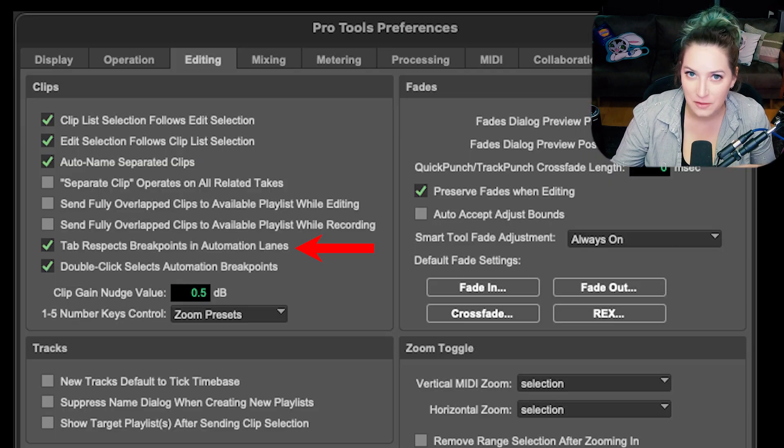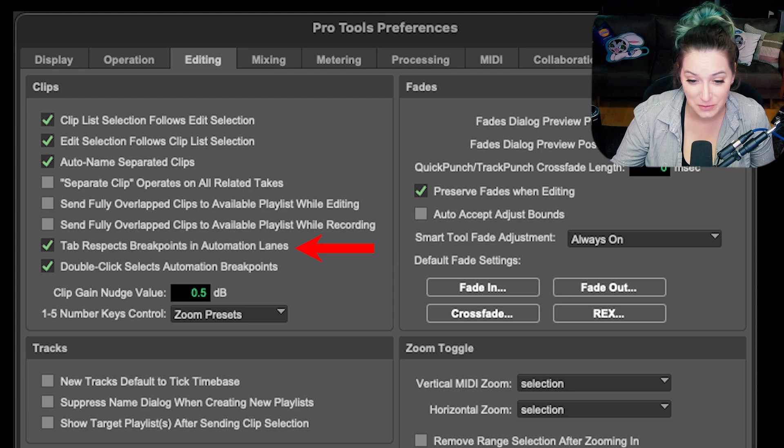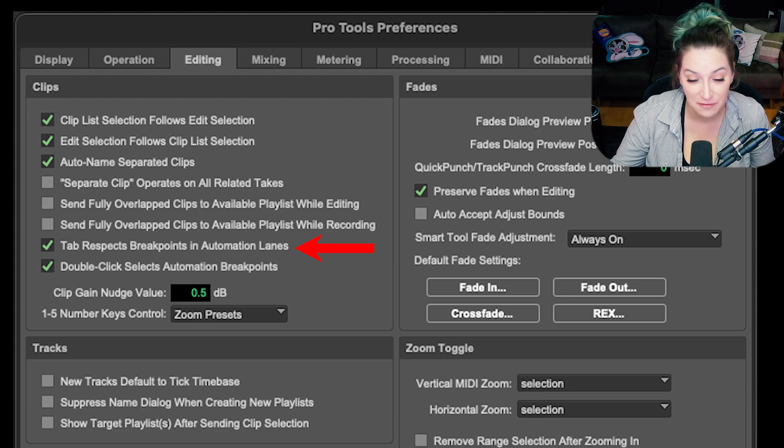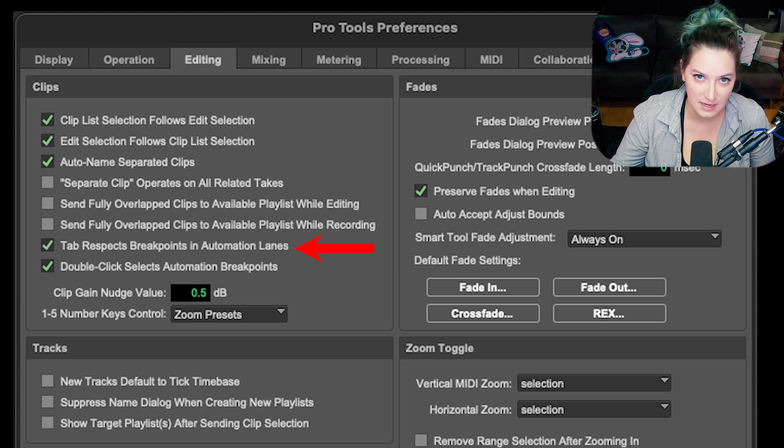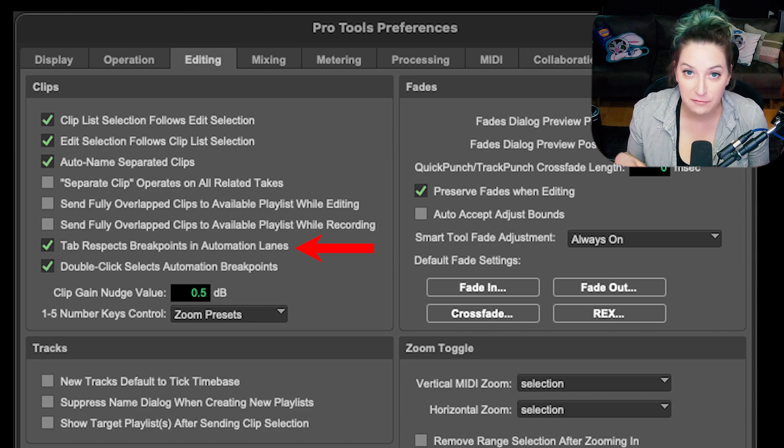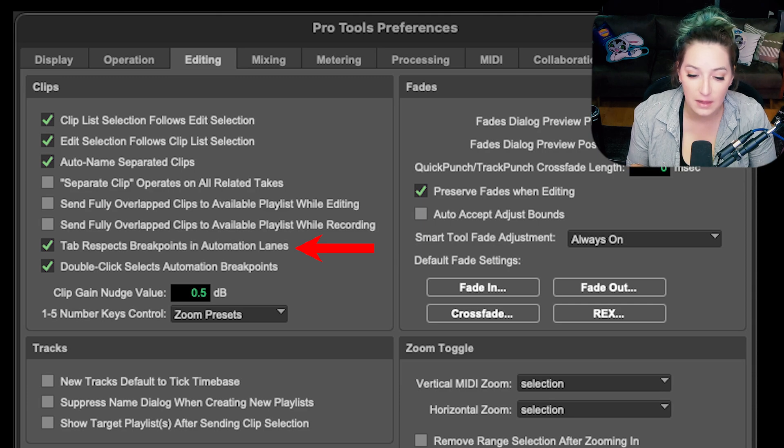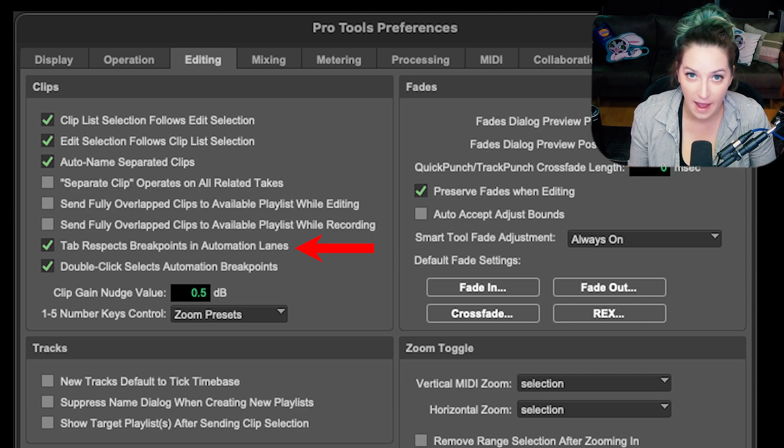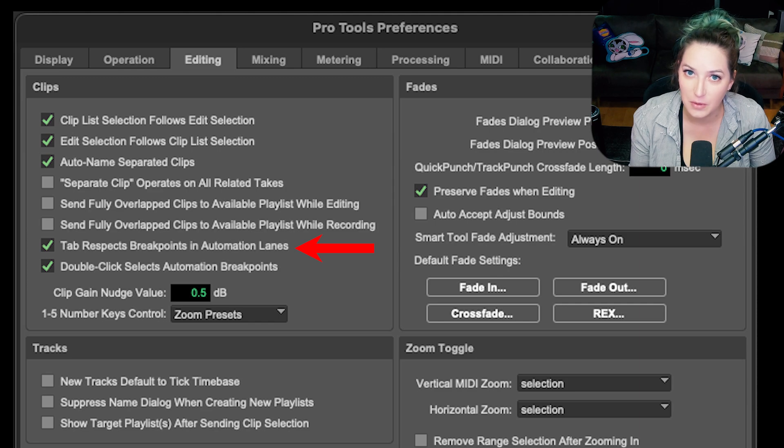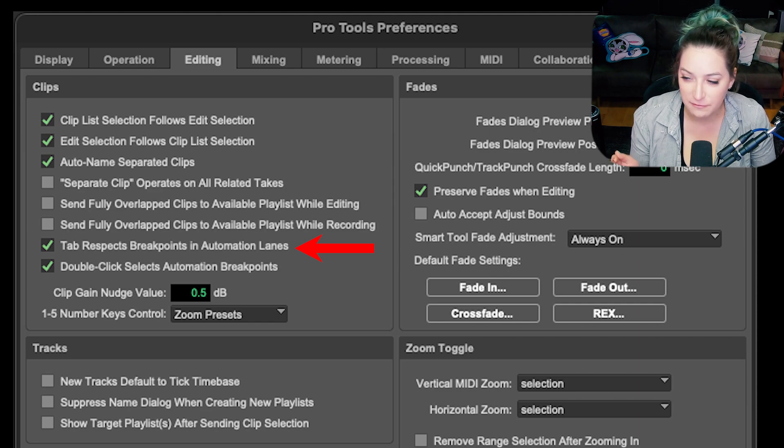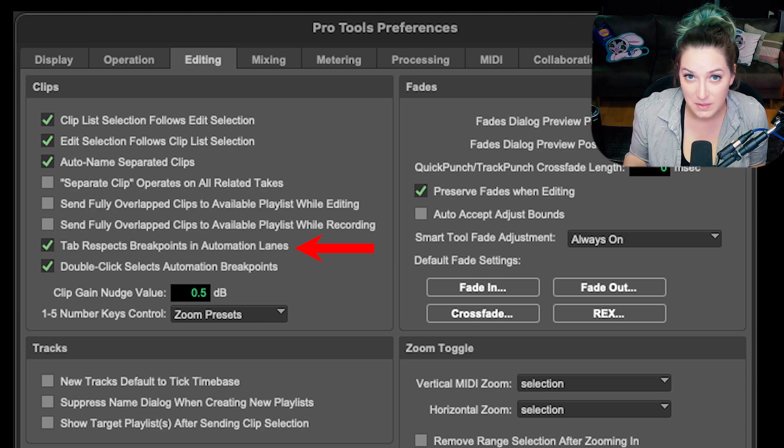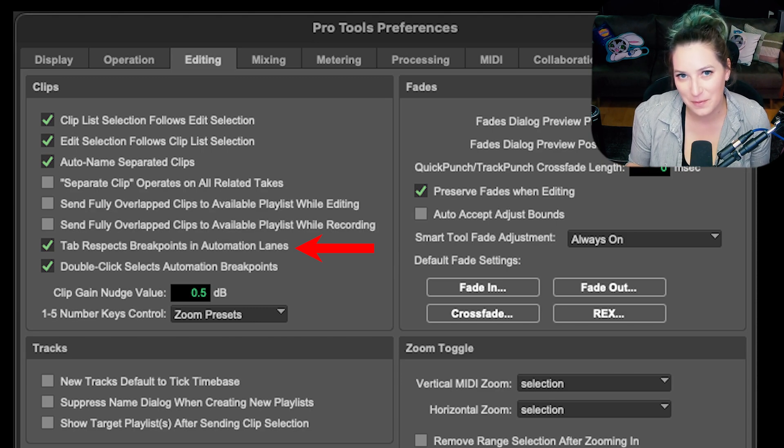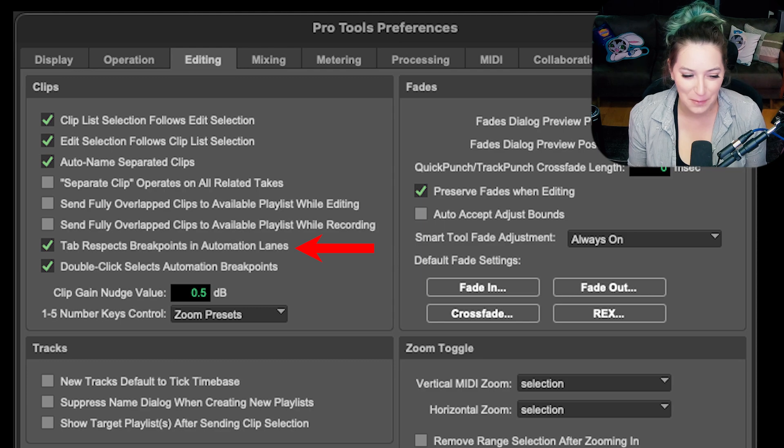That's basically it. The only other thing is if you have the newest version of Pro Tools, so the version that was released on June 8th, 2023, if you're watching this in the future, I believe it's 2023.6 is the version of Pro Tools. They have now added a preference that you can dig into in Pro Tools that'll allow you to set whether or not you want to have this tab to automation breakpoints feature active. So apparently Pro Tools got some feedback from people saying that some people were annoyed by this new feature, the tab to breakpoints.